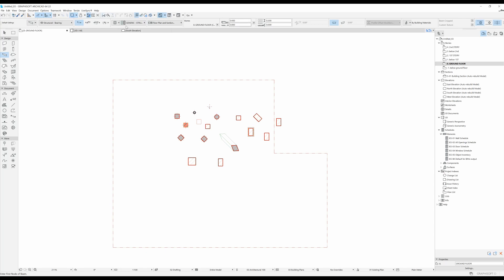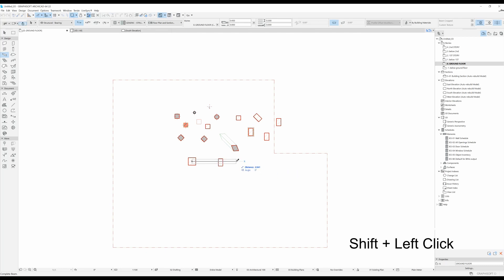Let's talk a little bit about these settings that you can change up here. The first way that you can draw a beam is just by doing two clicks. So let's say we do one over here and the second one straight to the right — I'm actually going to hold down my shift key and then do the second click.